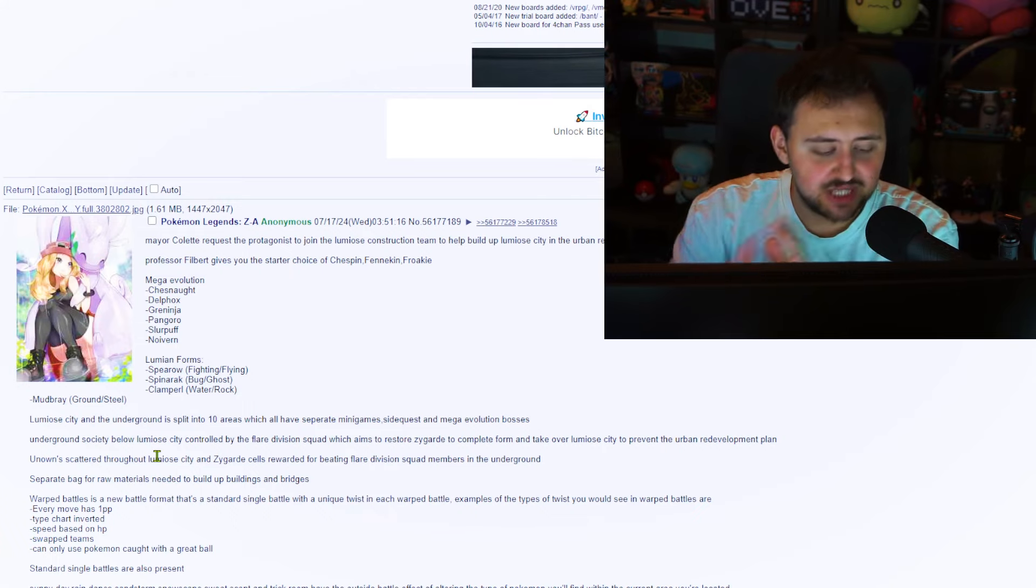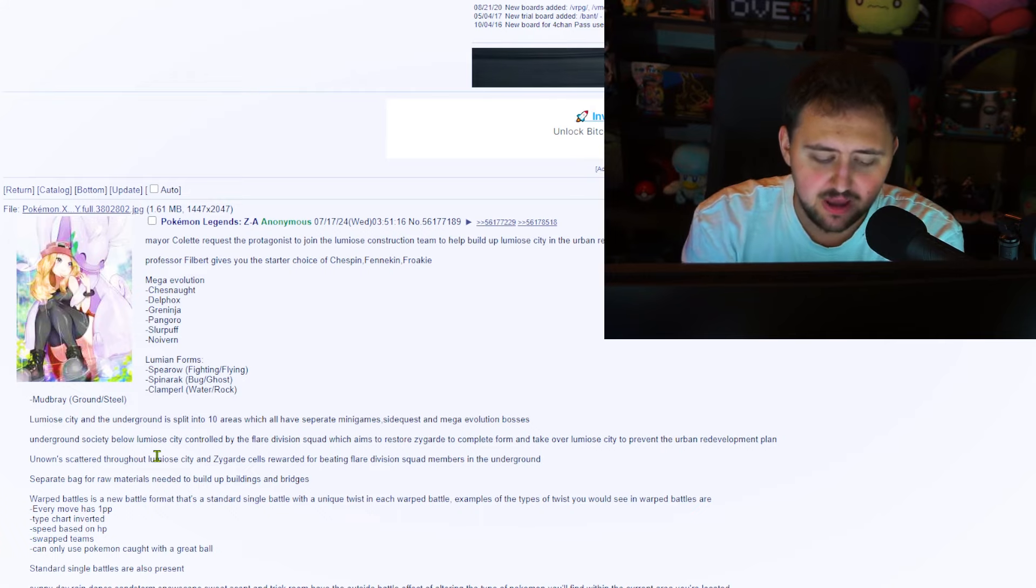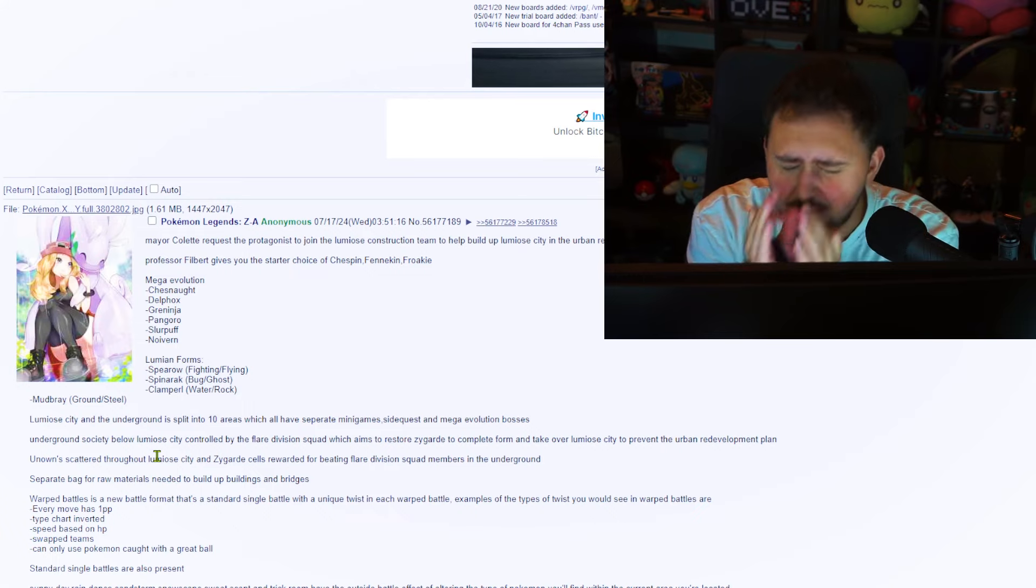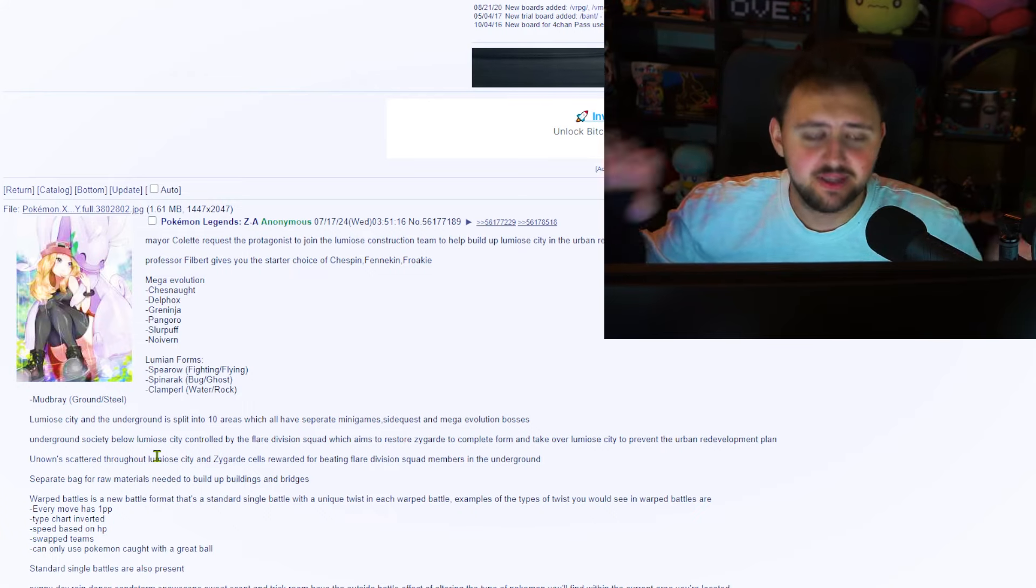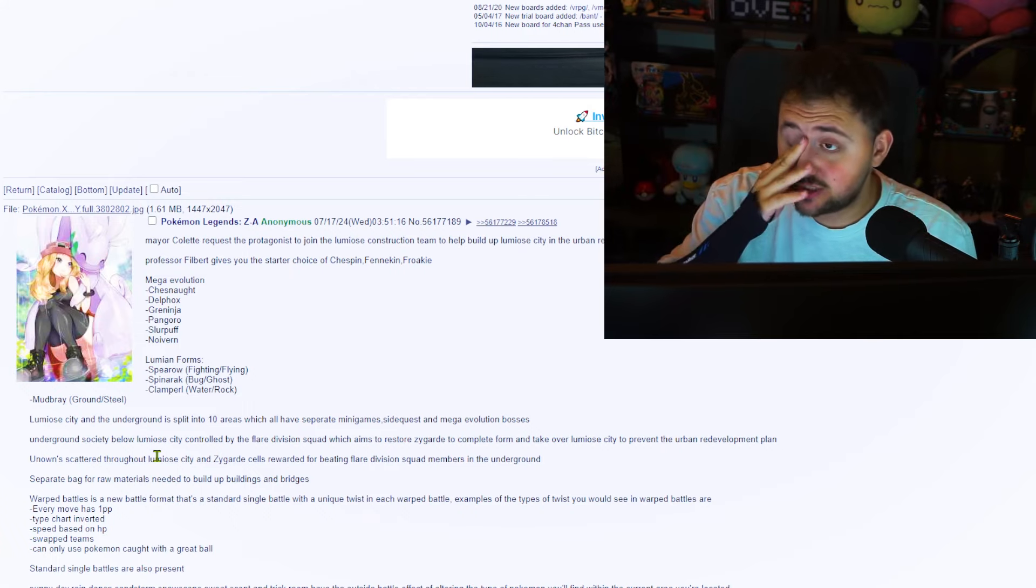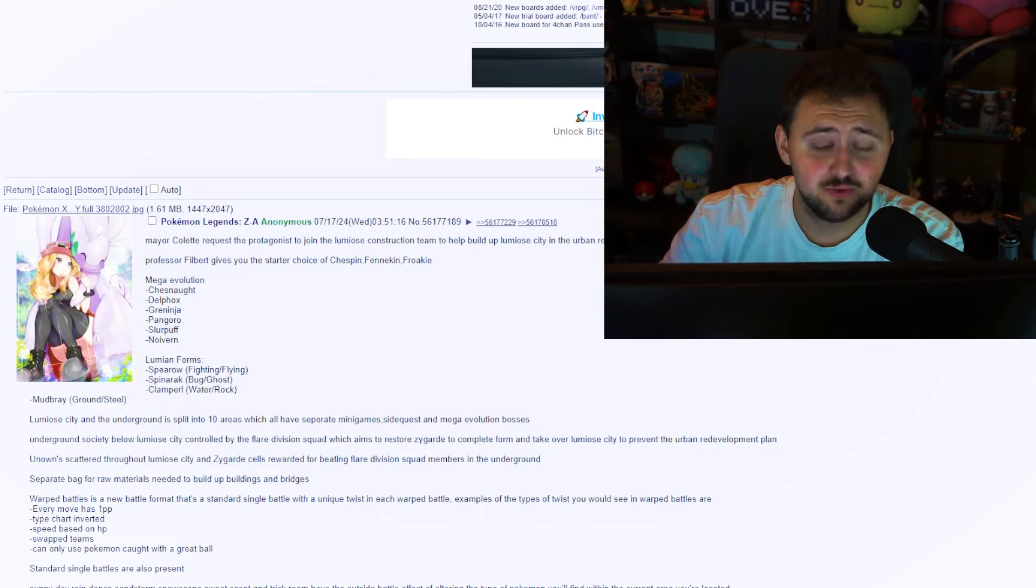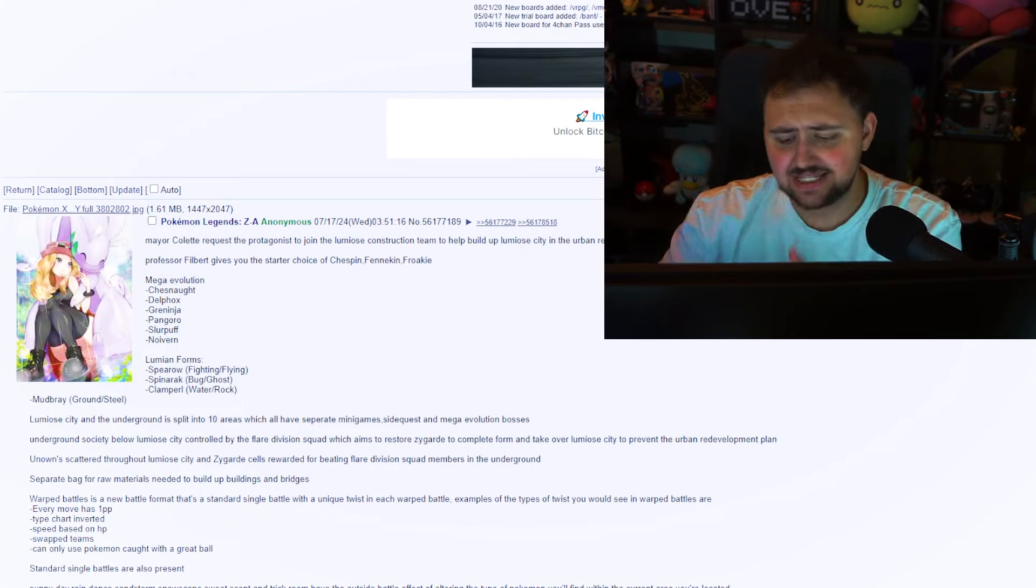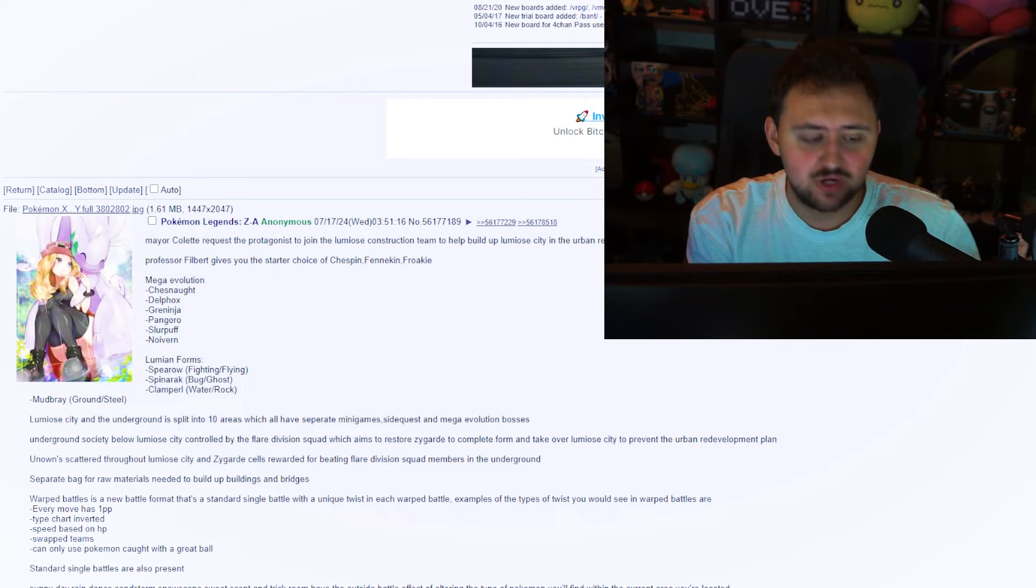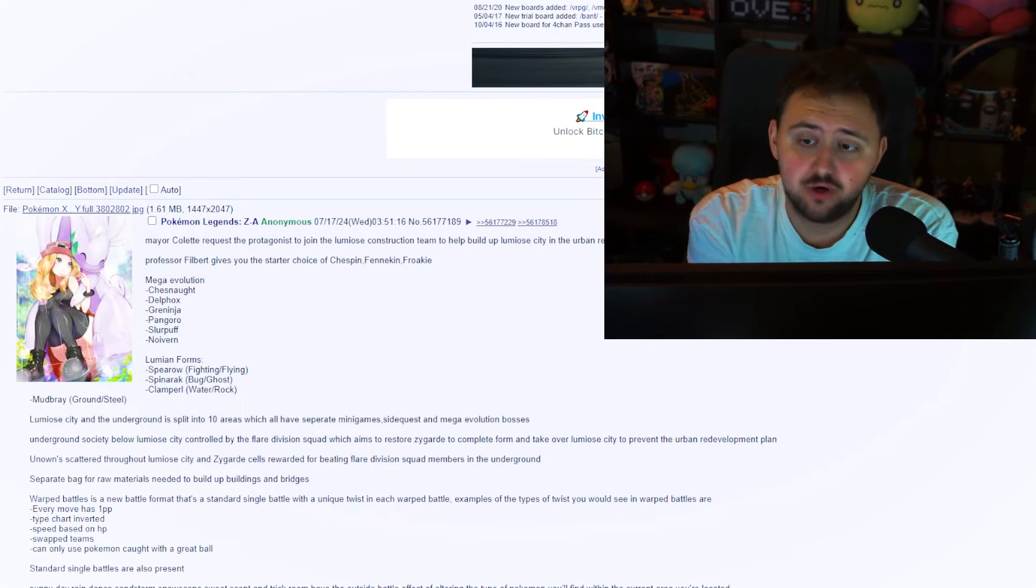That would be so freaking good. But again, it is Game Freak we're talking about here. And I'm very suspect of this not being something that they would do. Though it would be sick. I'm not gonna lie. This would genuinely be so freaking cool. But there's no guarantees. Either way though, standard single battles are also present. And then apparently Sunny Day, Rain Dance, Sandstorm, Snowscape, Sweet Scent, and Trick Room have the outside battle effect of altering the type of Pokemon you'll find within the current area you're located. That would be sick.